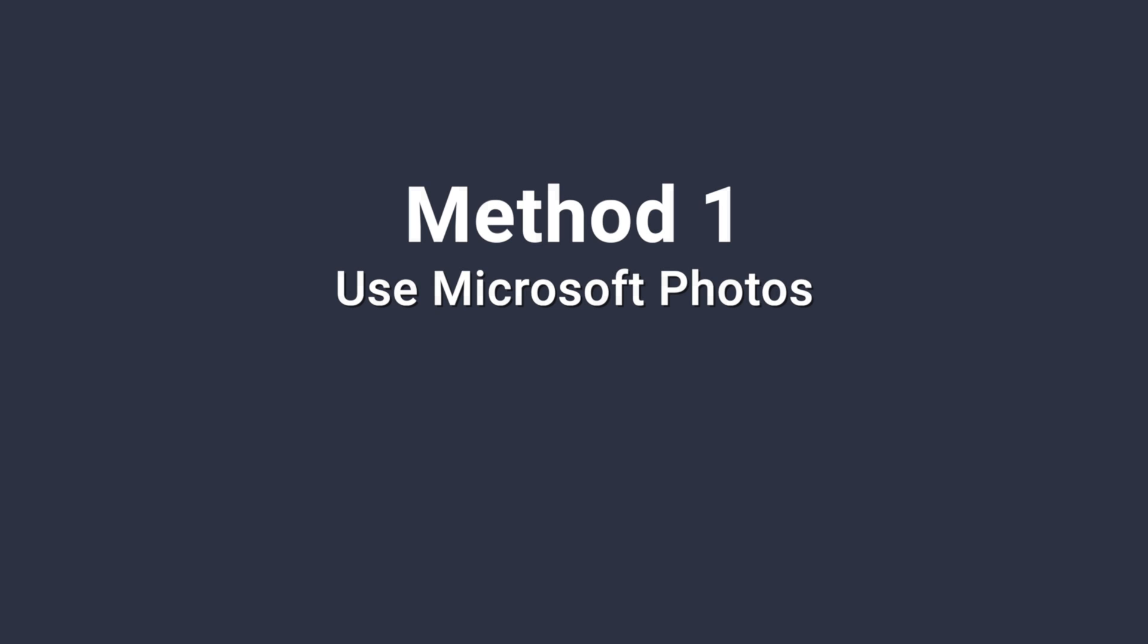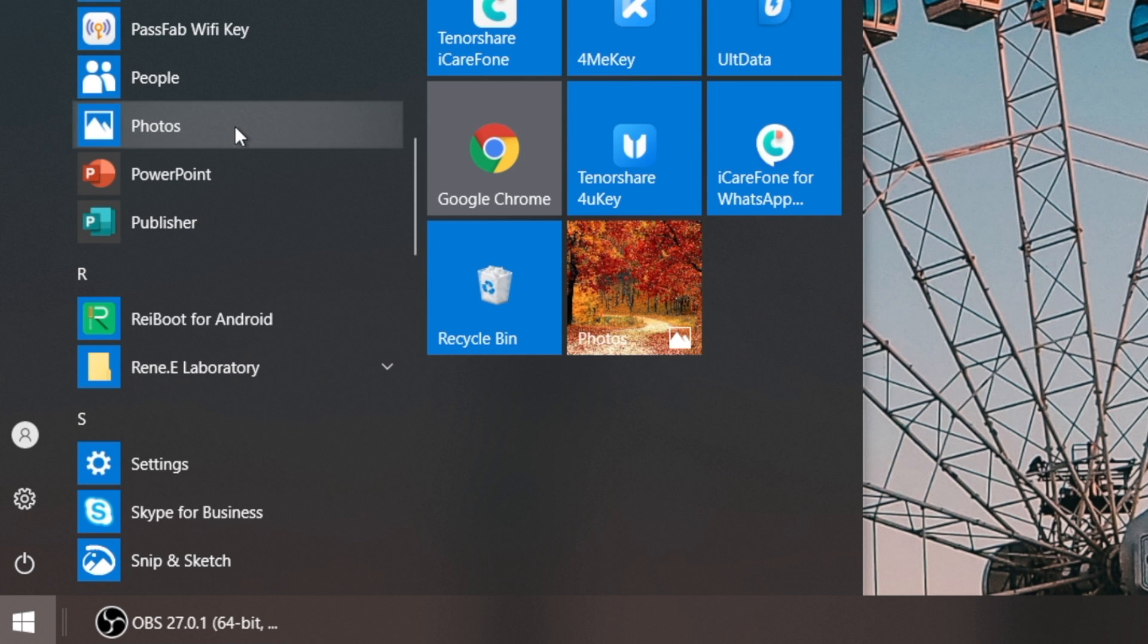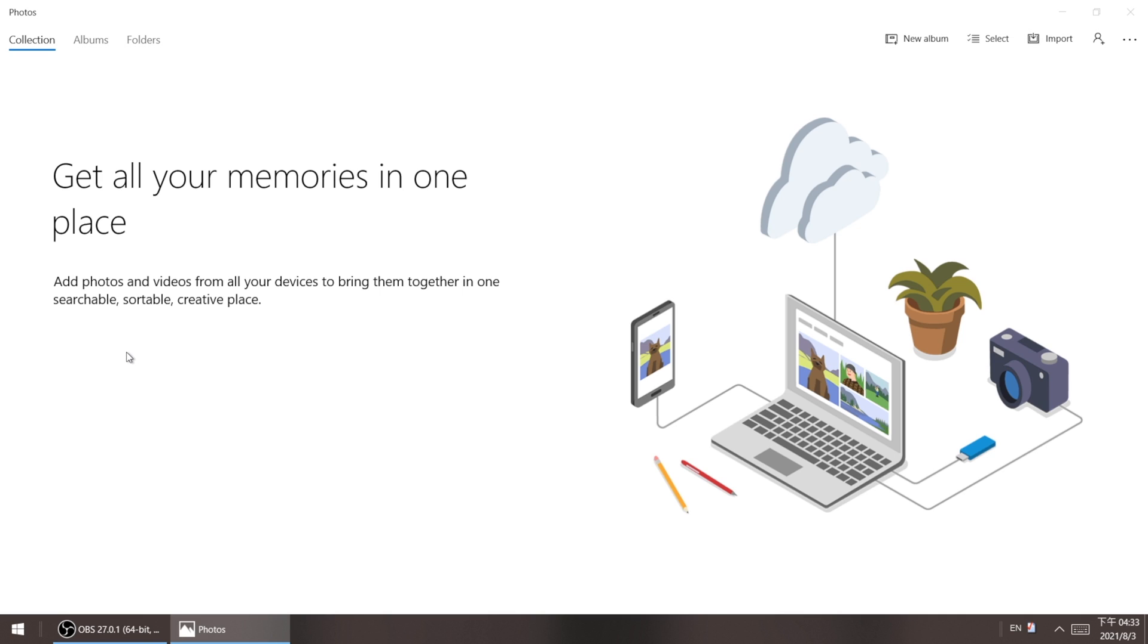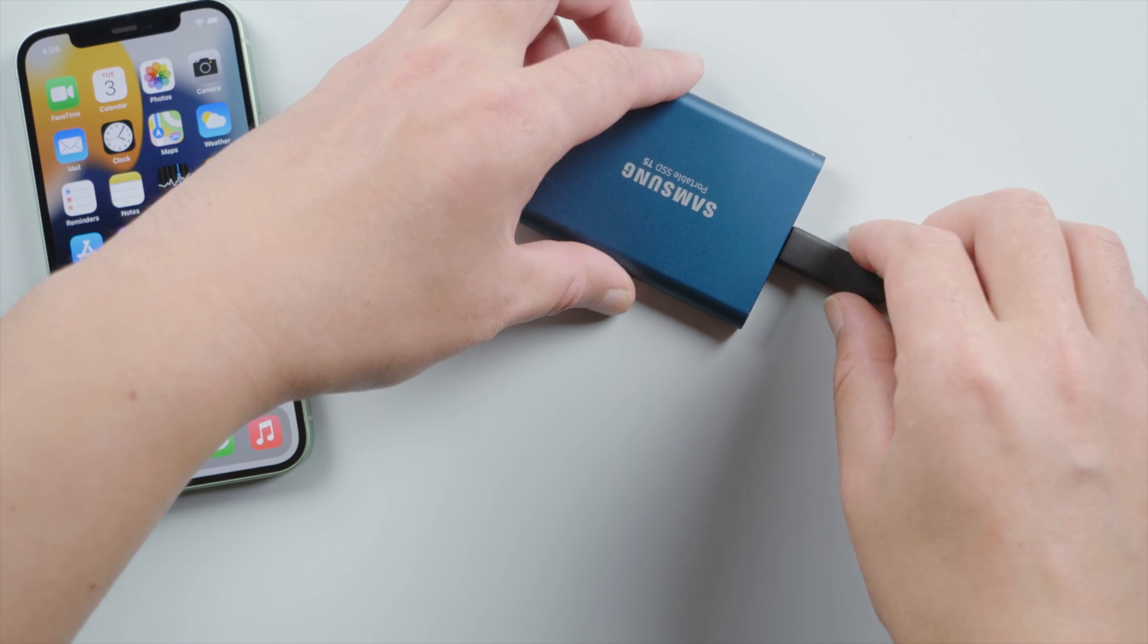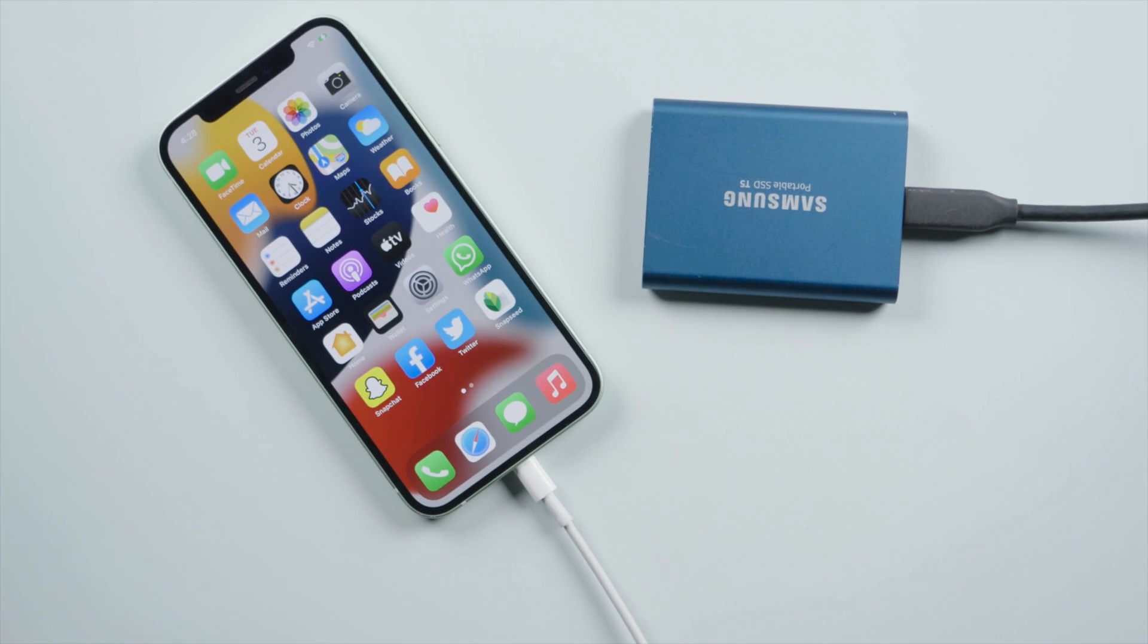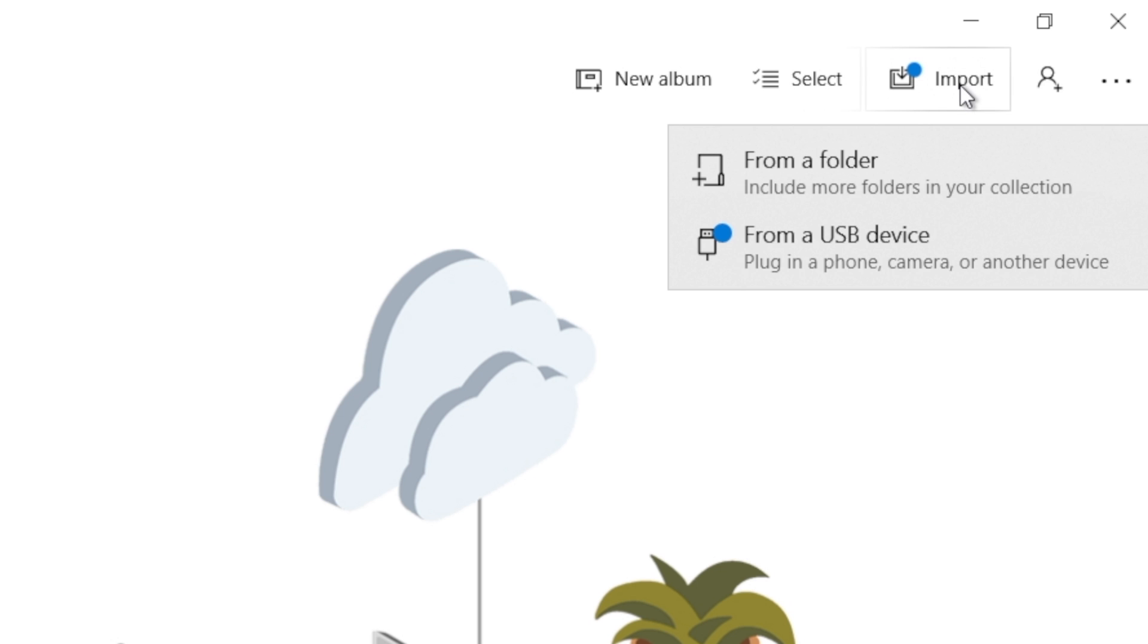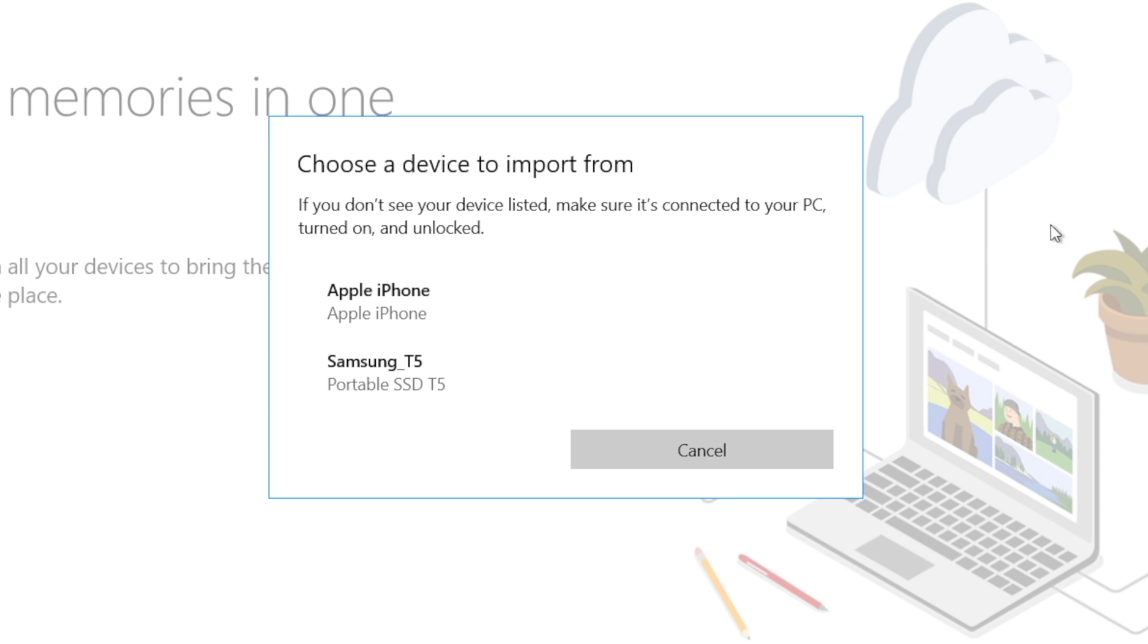Let's start with Microsoft Photos. Click the Windows icon in the taskbar. Choose Photos from your list of apps. Now connect both the hard drive and your iPhone to the computer. Make sure to unlock your iPhone and trust this computer if prompted. Then, on the upper right corner, click Import, from a USB device. Choose Apple iPhone.